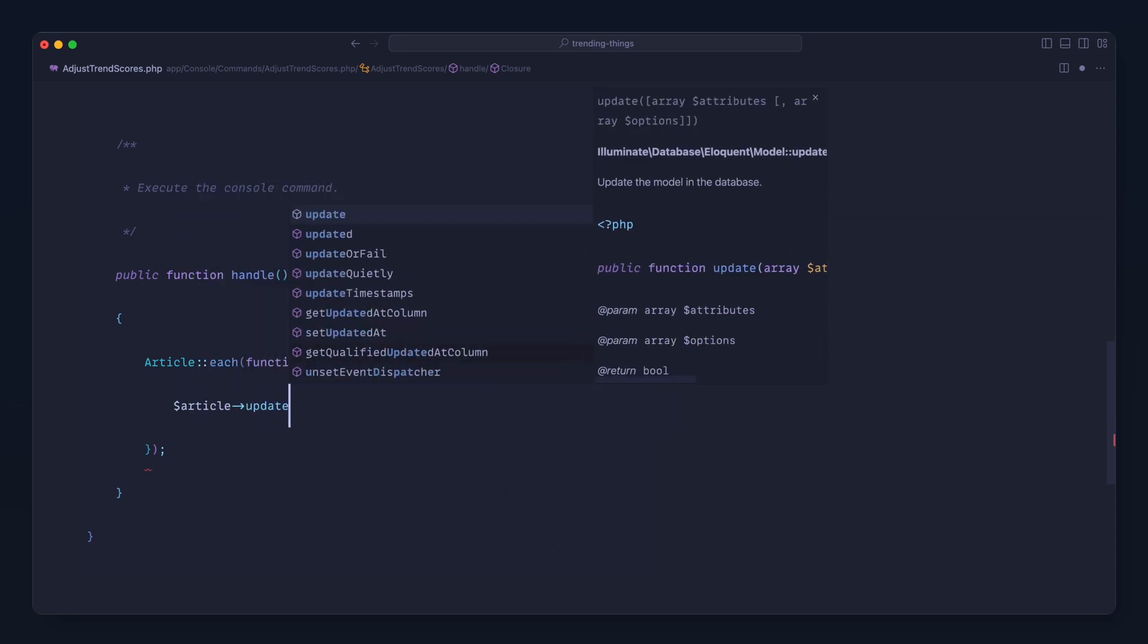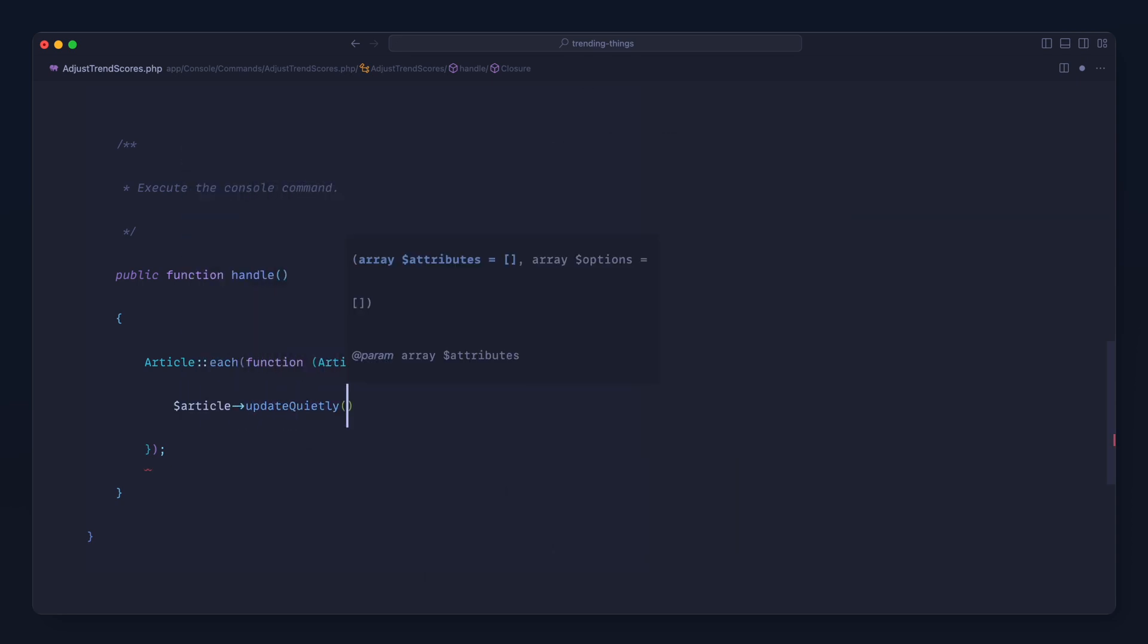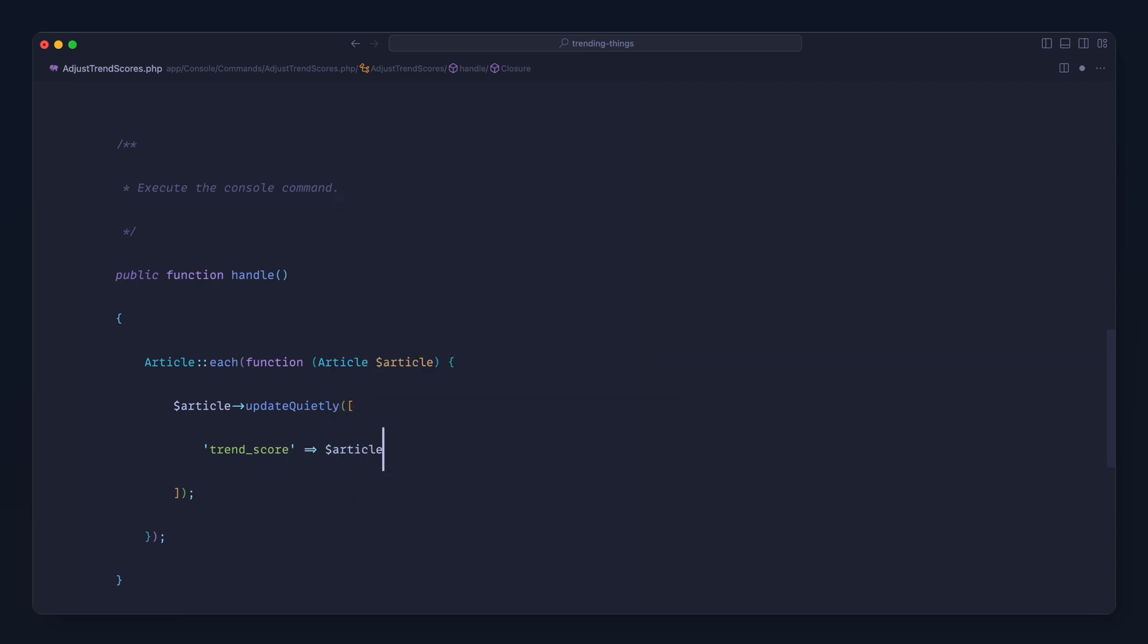So I'm going to update this quietly because I don't want this to affect any observers that I have. That's really important. And we're going to update the trend_score by taking the trend_score and we're going to multiply this by a value under one, something like 0.97. You can adjust these and I'll talk about how that affects this in a minute.